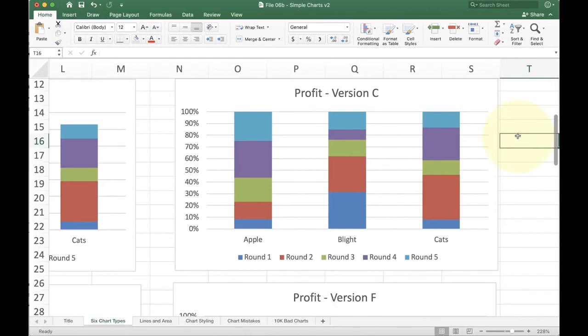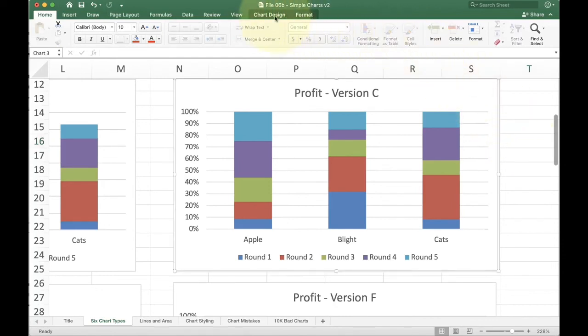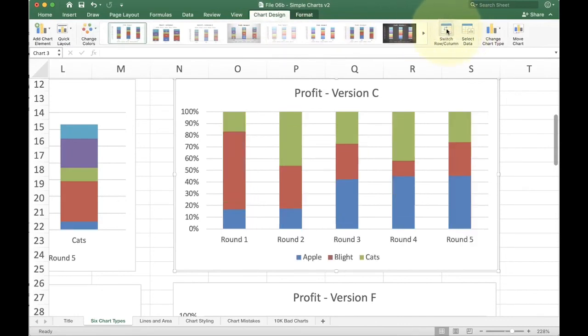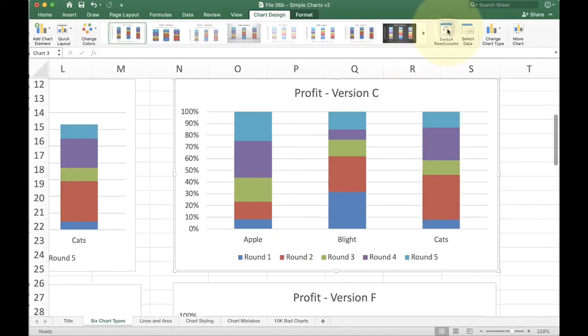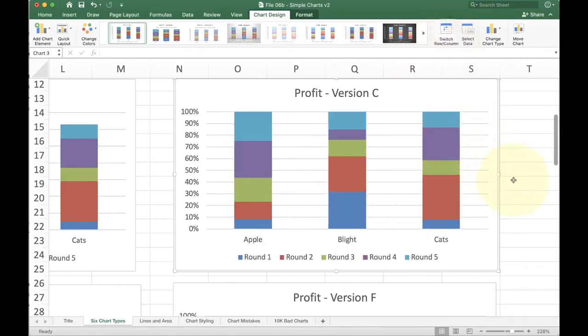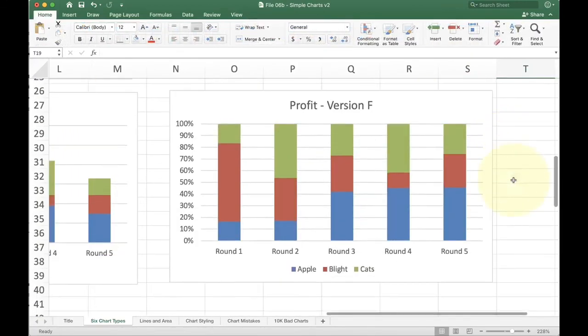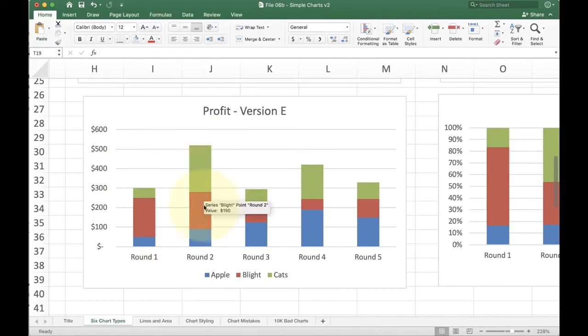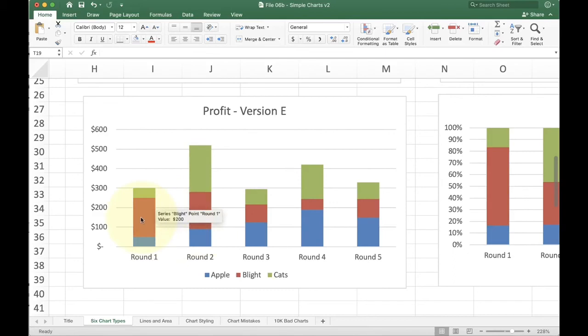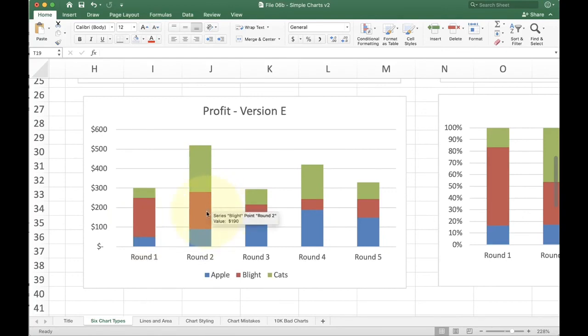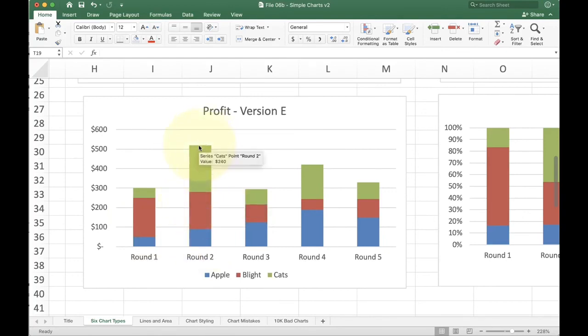And again, for this one, you have the same option as before. We can go to that chart design and do the switch row column and we can change it from round to product. Looking at the round is actually really interesting. Now, before, if you look at my regular stack chart, you can see that sales in round one were lower than sales in round two. But what if I want to say not the absolute value of blight in either of those, but as a percentage of the market share for round one or round two, how well did blight do?